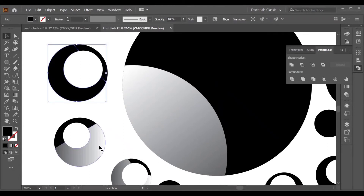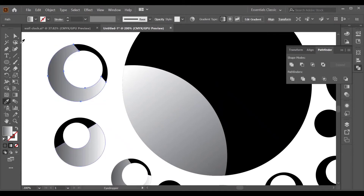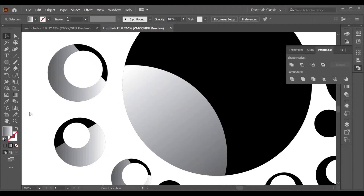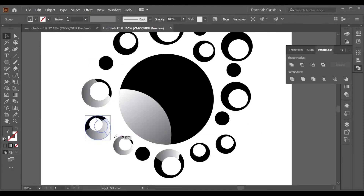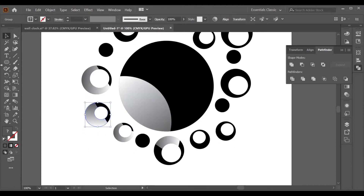Now we have our last object. Adjust your shapes as needed. If you want to adjust the color, you can also do that.